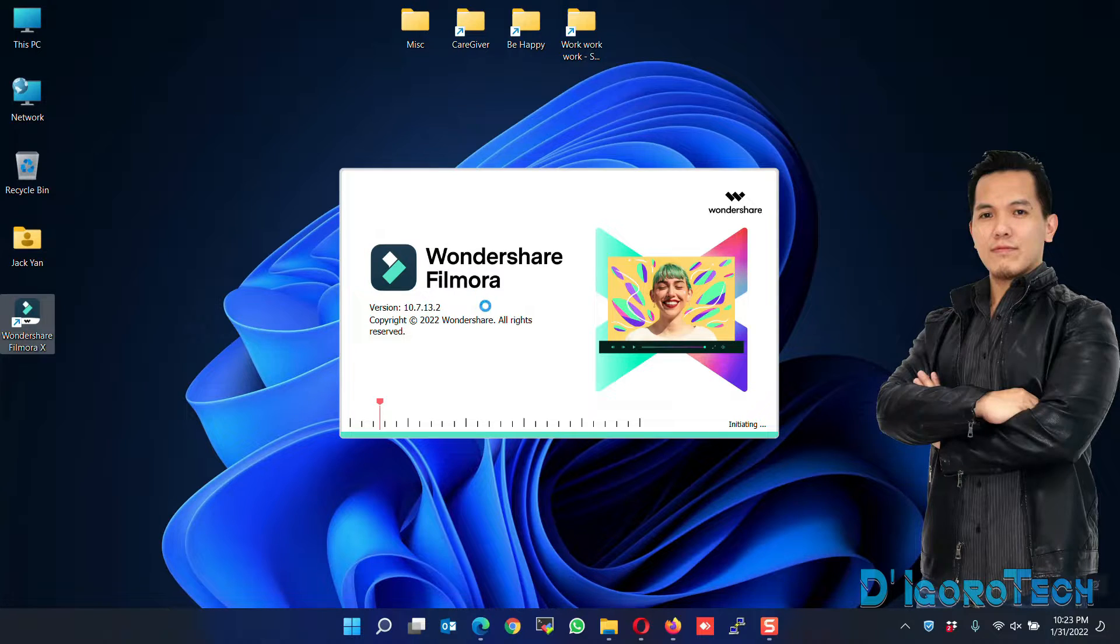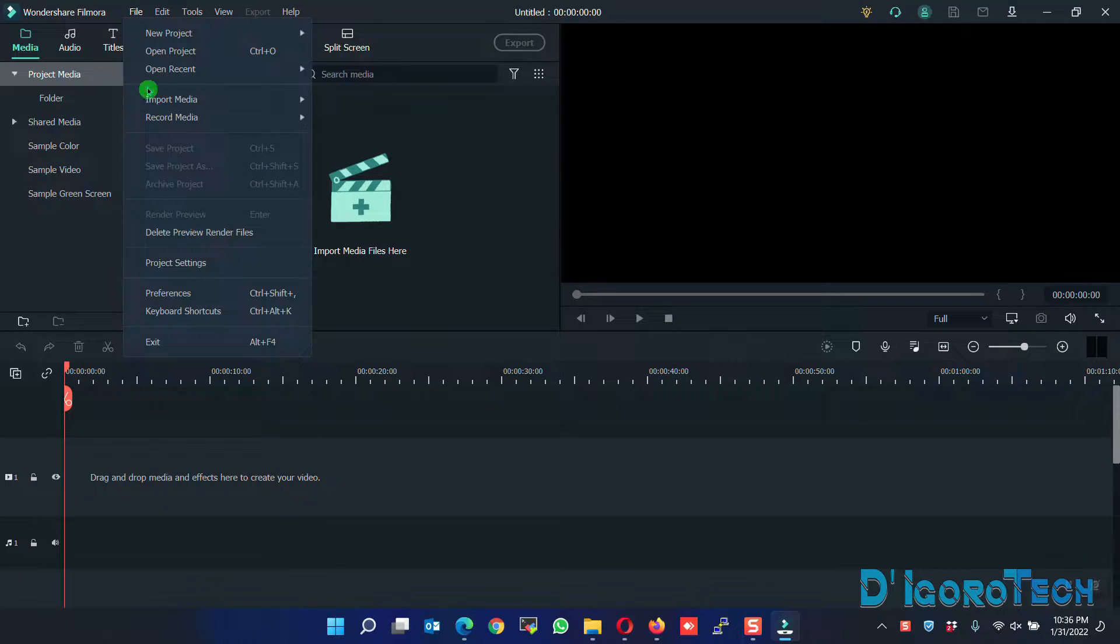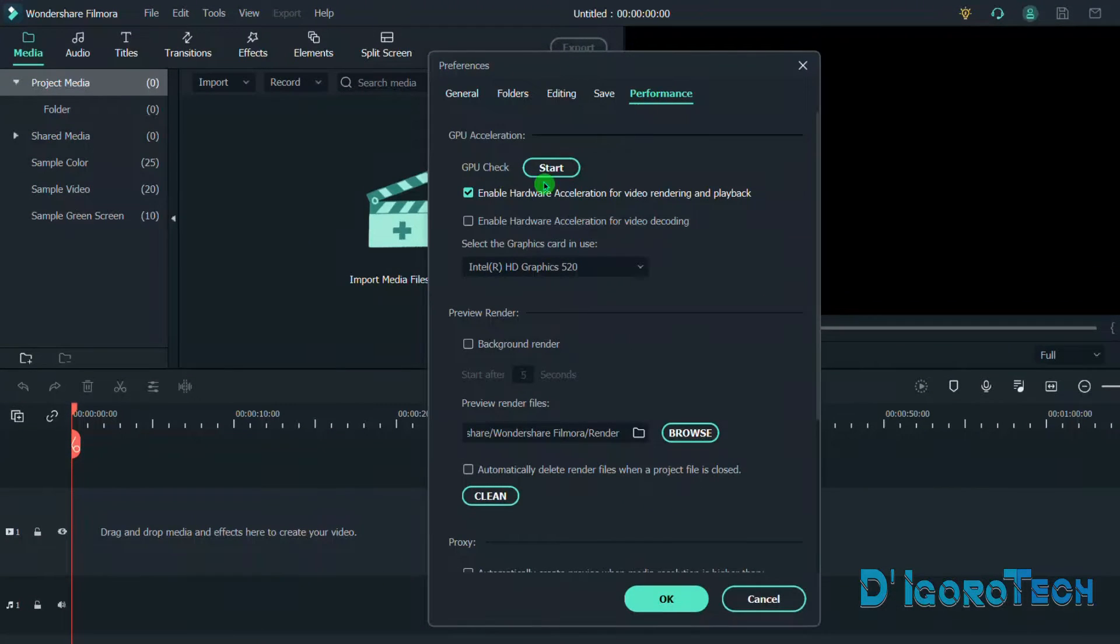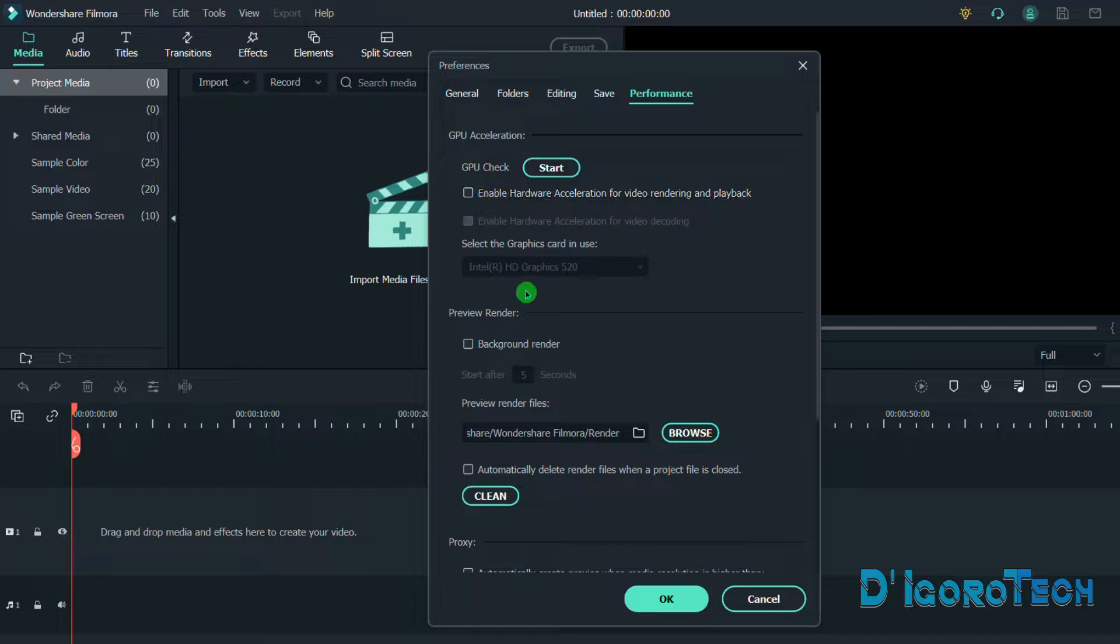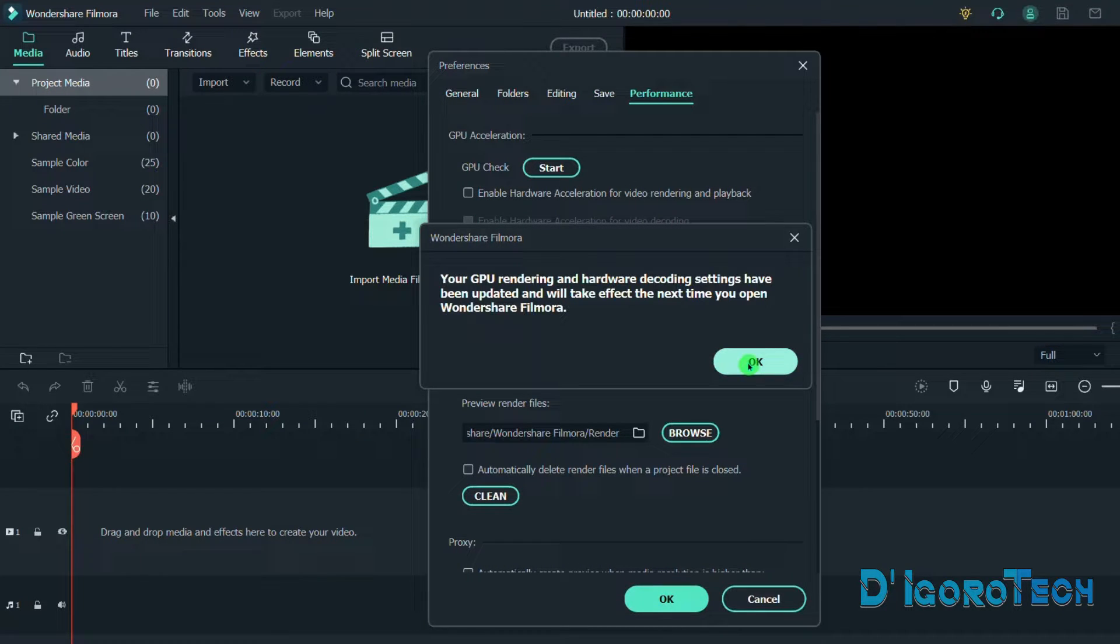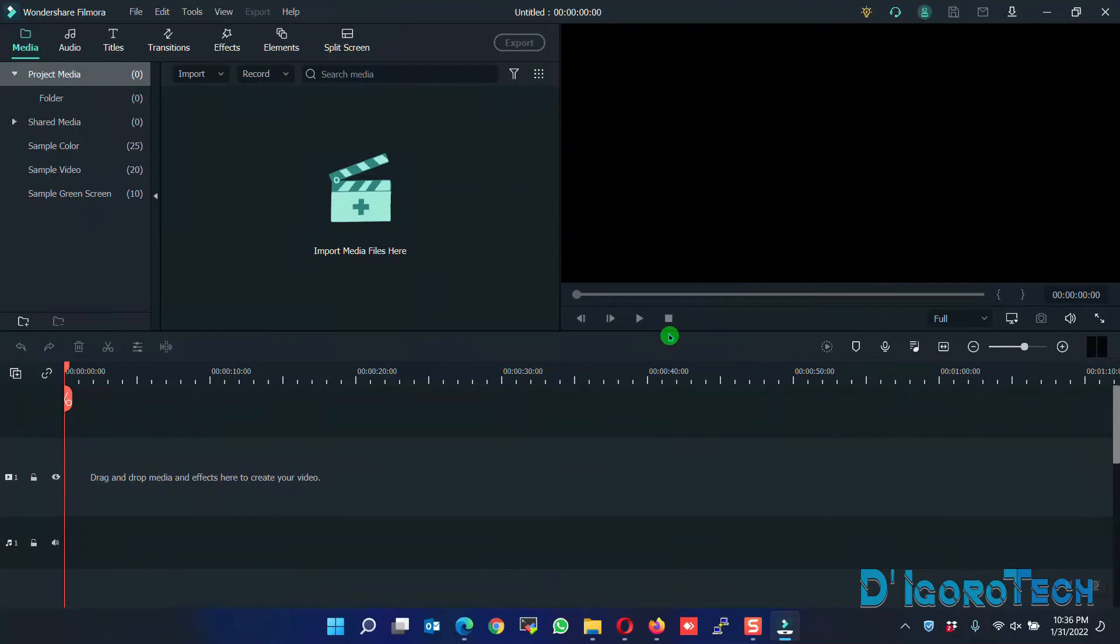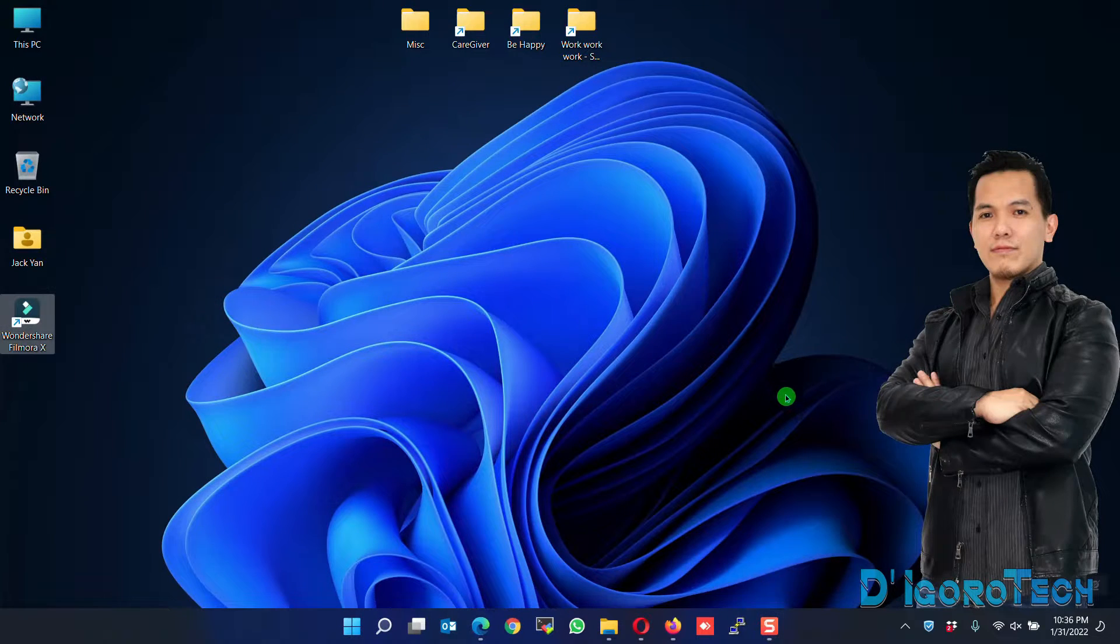Next, run the Filmora application. Go to File, Preferences. Go to Performance tab. Uncheck the box to disable the hardware acceleration. Click OK. It will tell you that you need to restart Filmora for the changes to take effect. You may restart the Filmora or you can restart your computer.